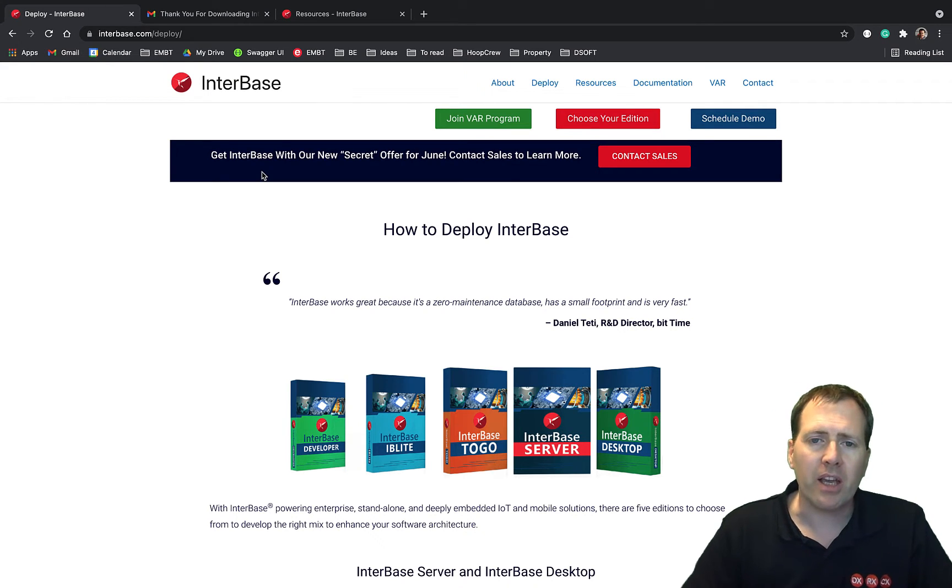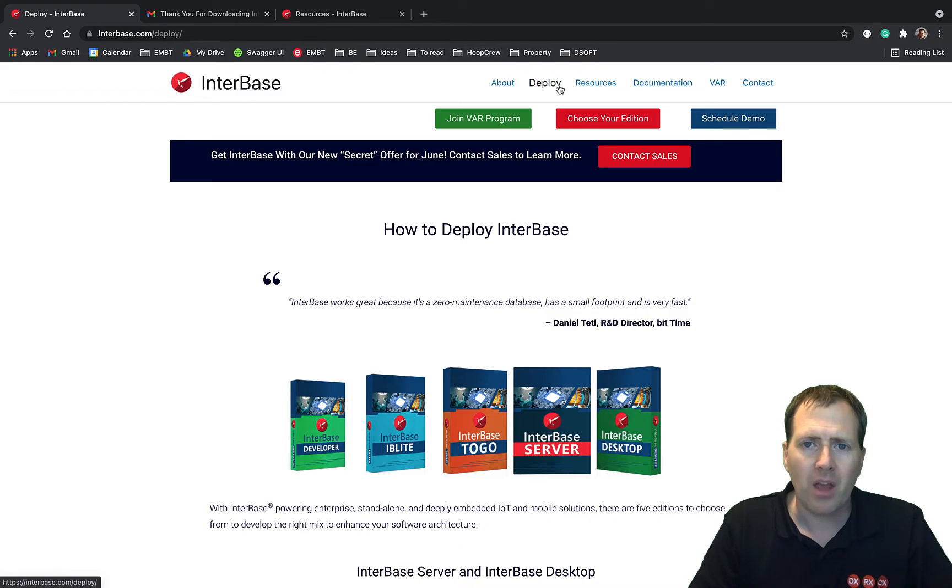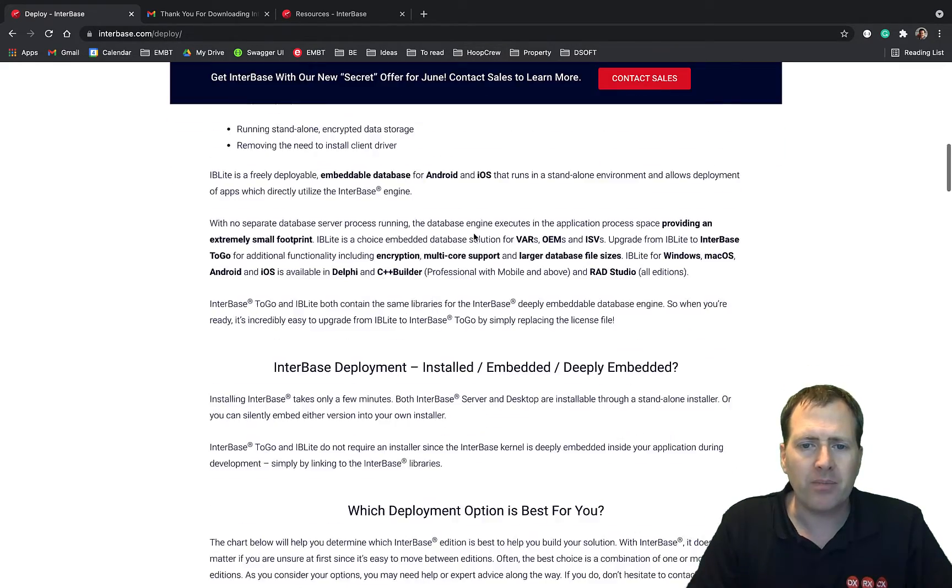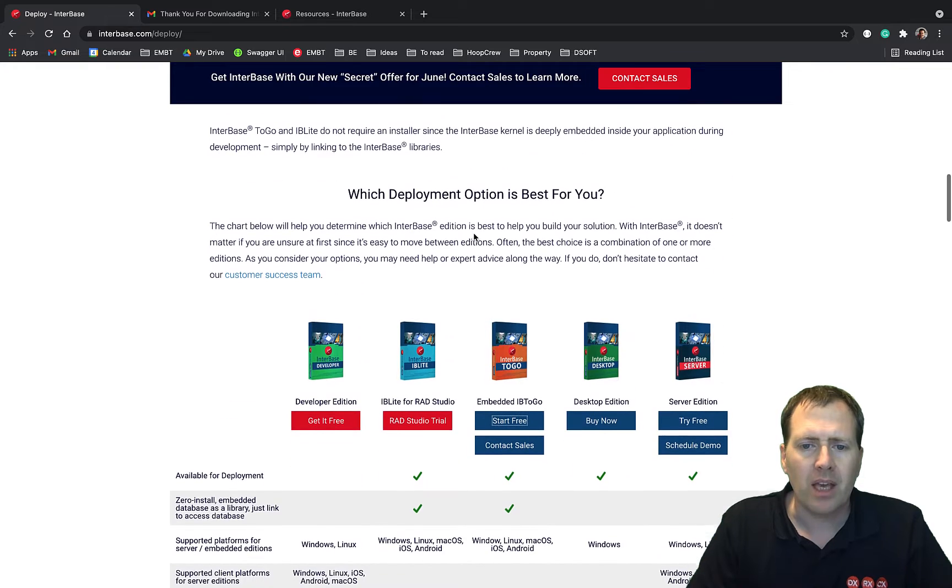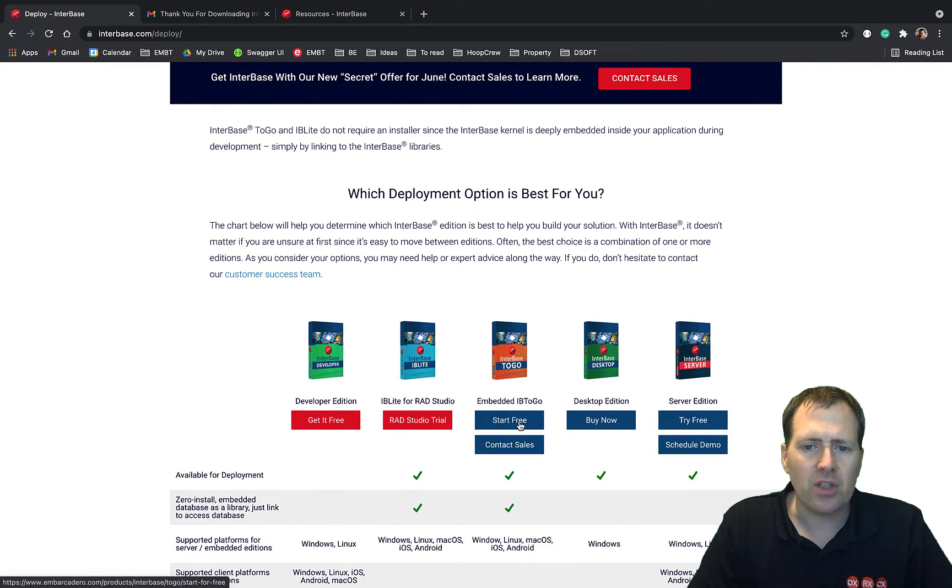First thing to do, just come to interbase.com and go to the deploy page. On the deploy page, if you scroll down, here you'll find embedded IB2Go and if you choose start for free,